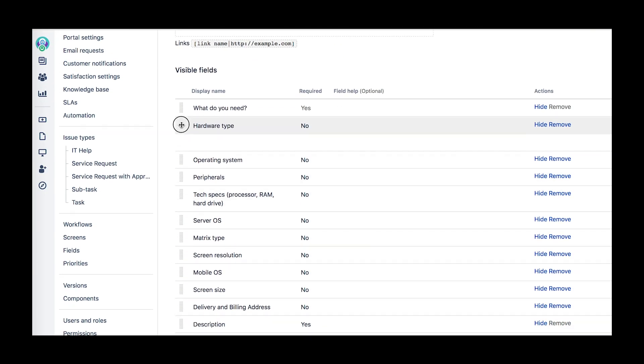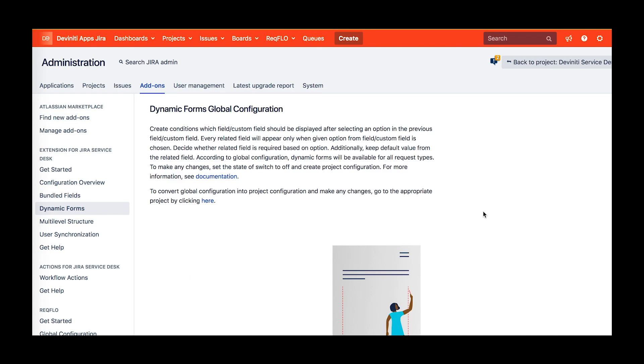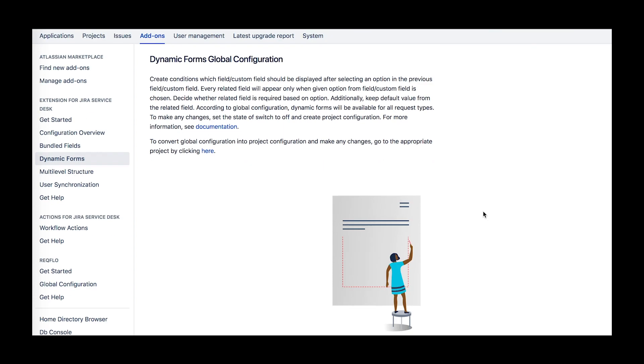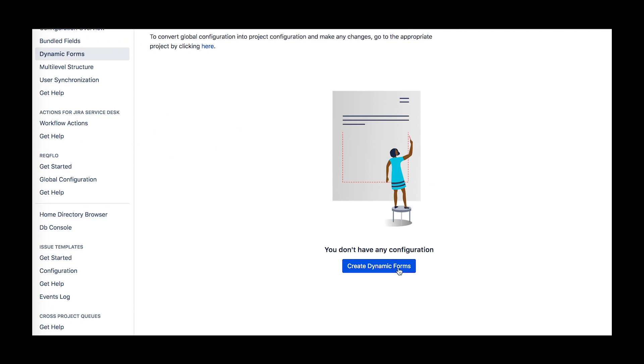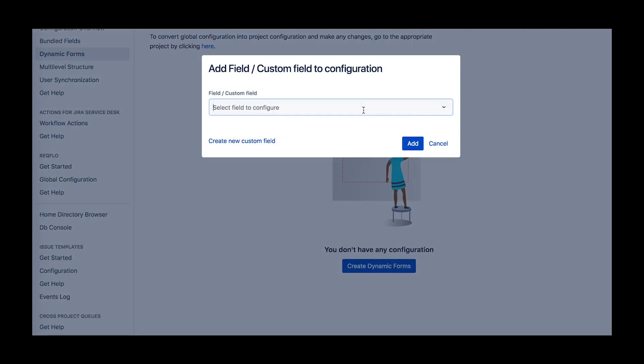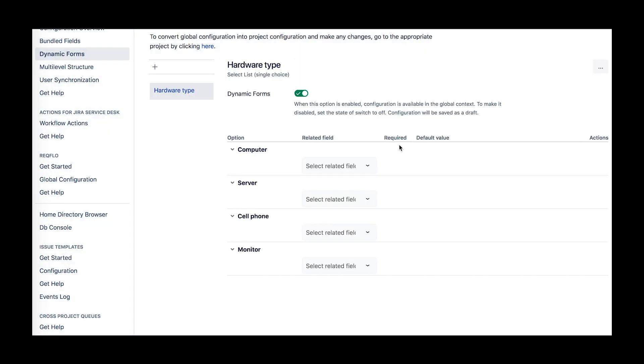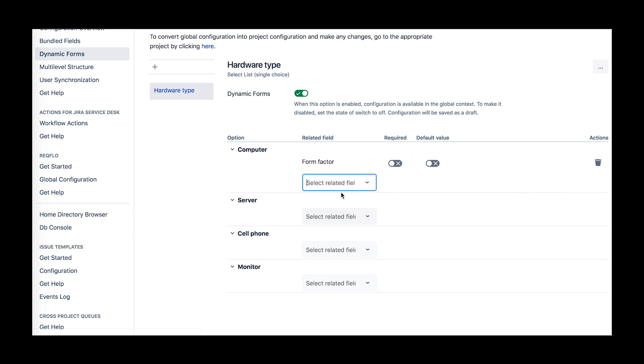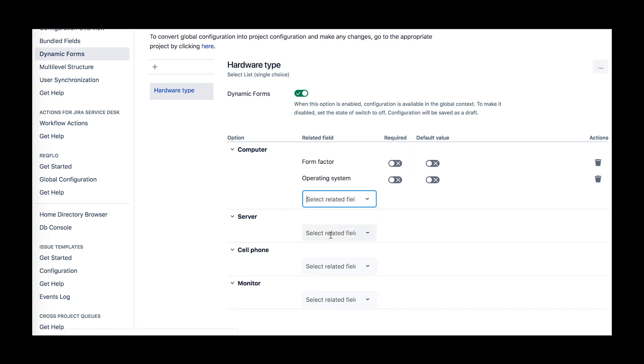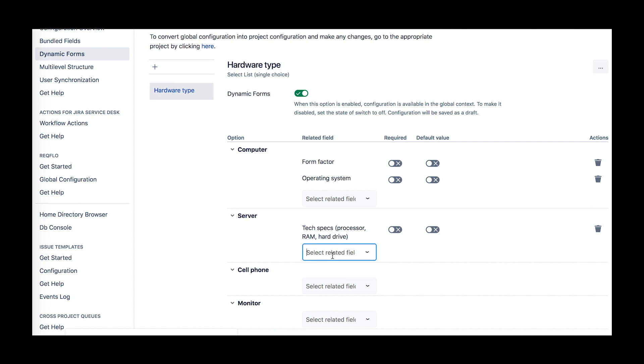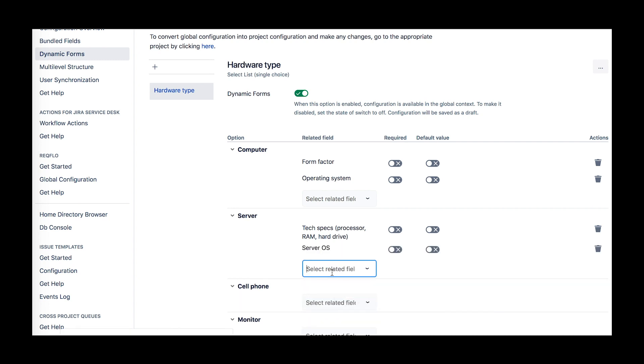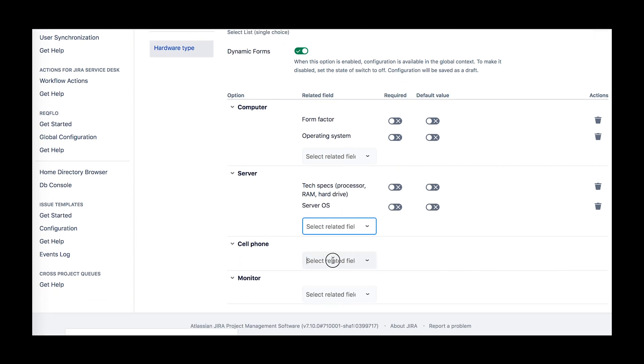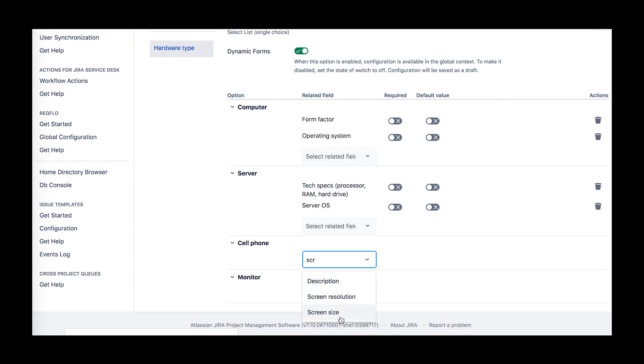Now you are ready to configure the dynamic form itself. The global configuration for all your projects is situated in Administration Add-on section. There you configure the fields shared across all your Jira Service Desk projects. The project configuration is under the project settings of your target project. Hit the blue button to create a new form and choose the master field, and then select the related fields for each of the options.